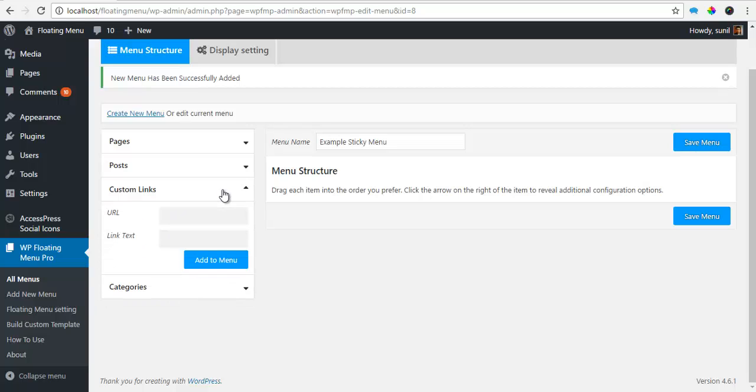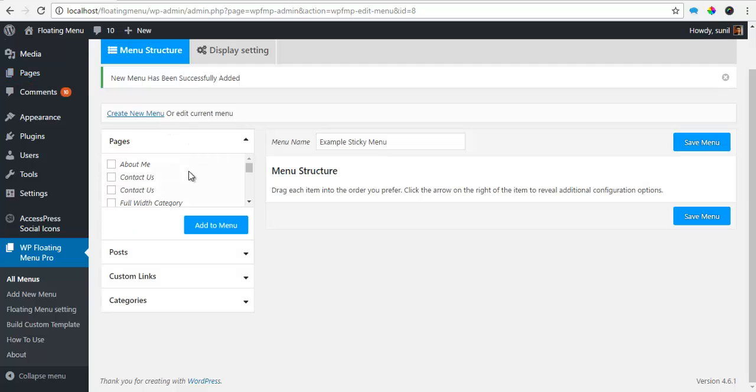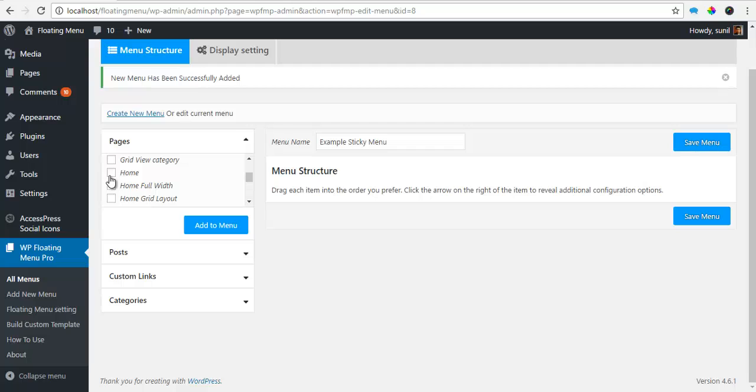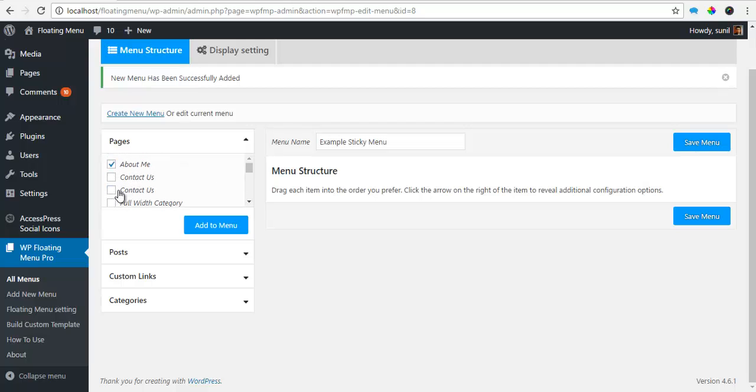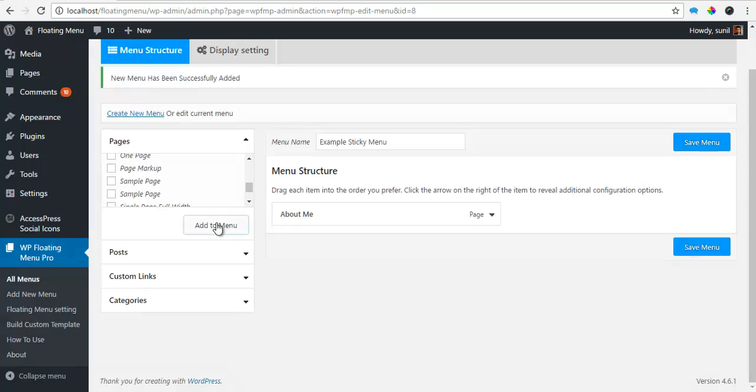You also have an option to create custom links. So for this, I'm just going to add some pages over here. Let's say the About Me page, a Home page and a Contact Us page and add to the menu.